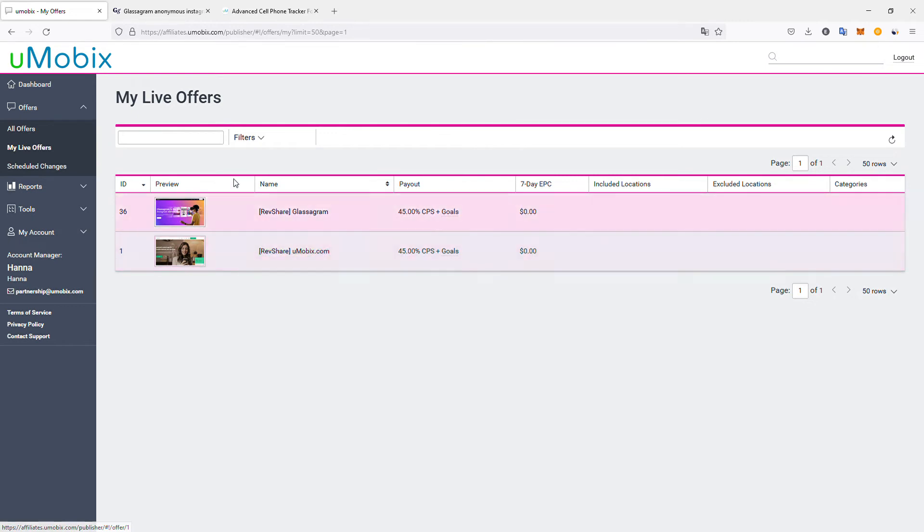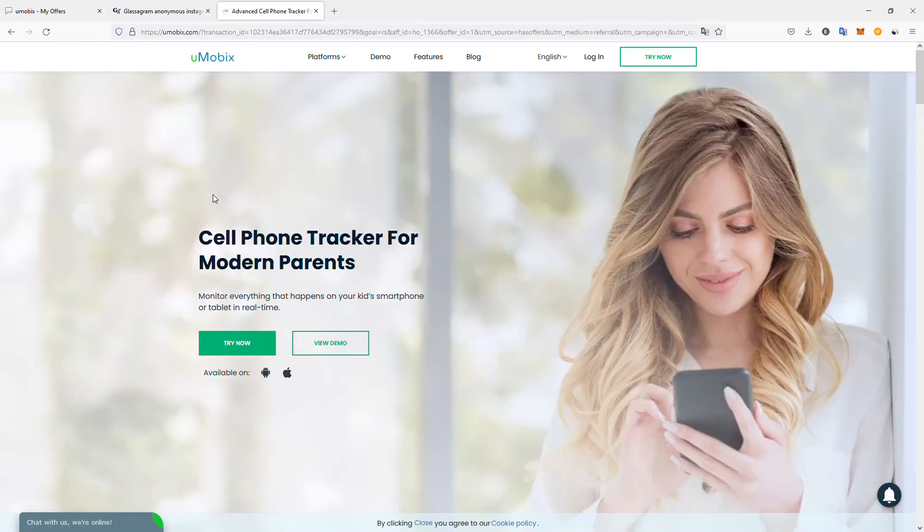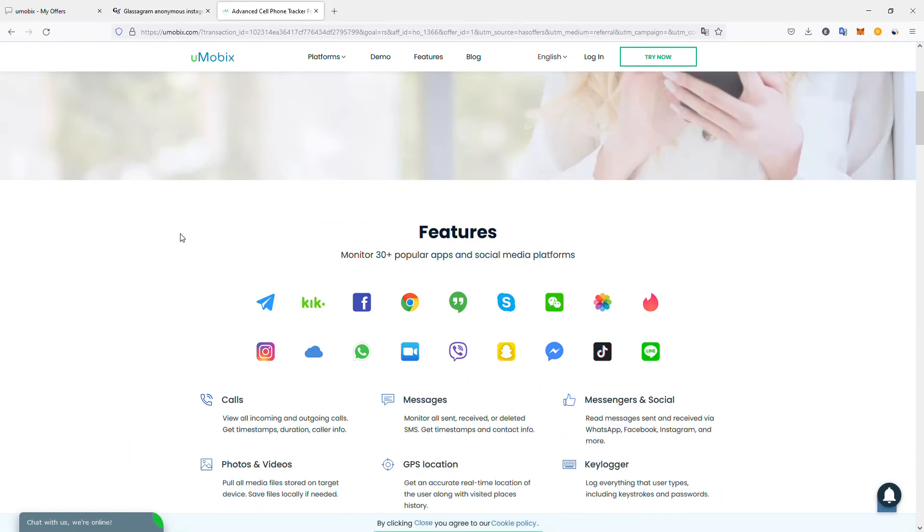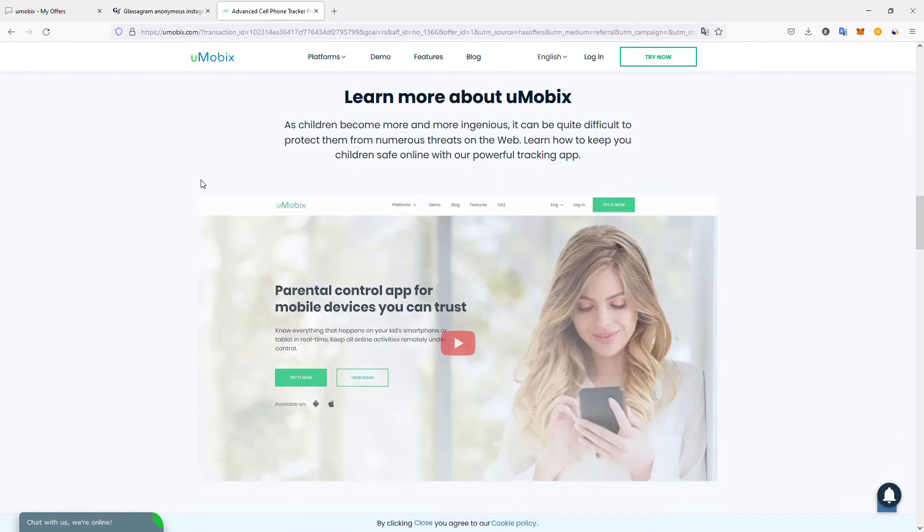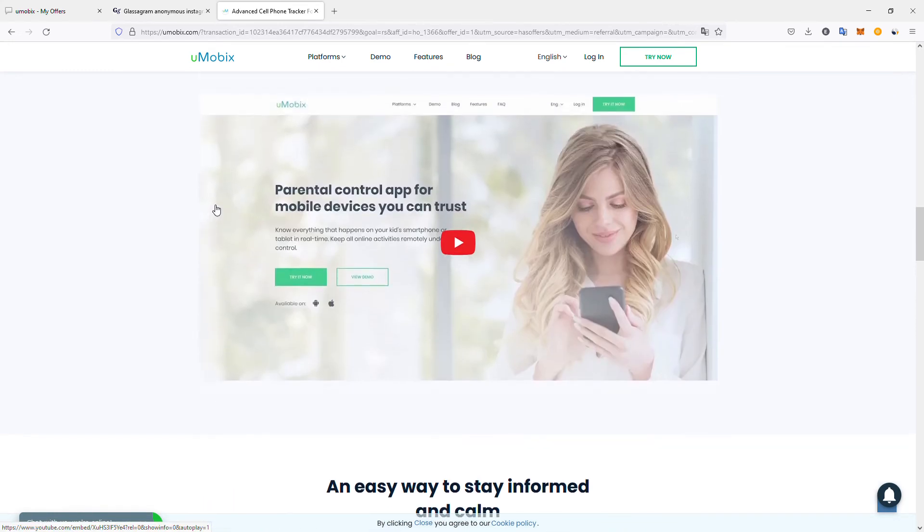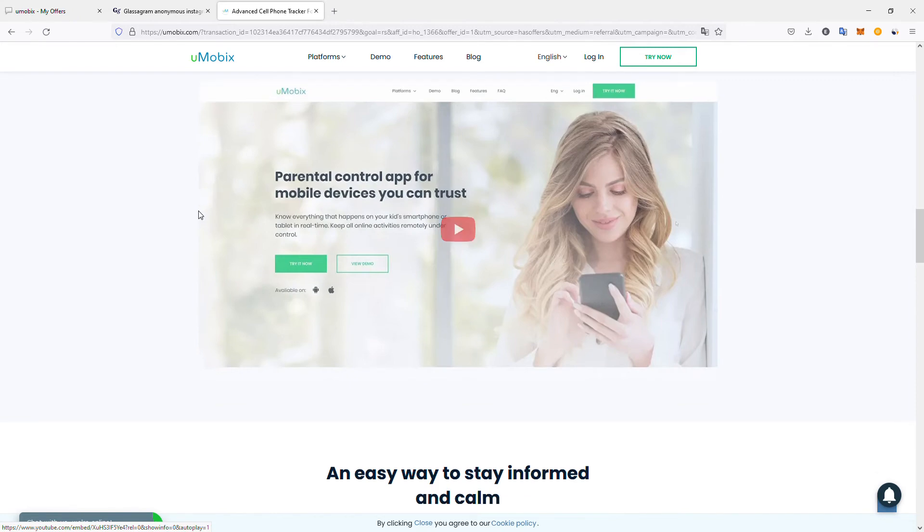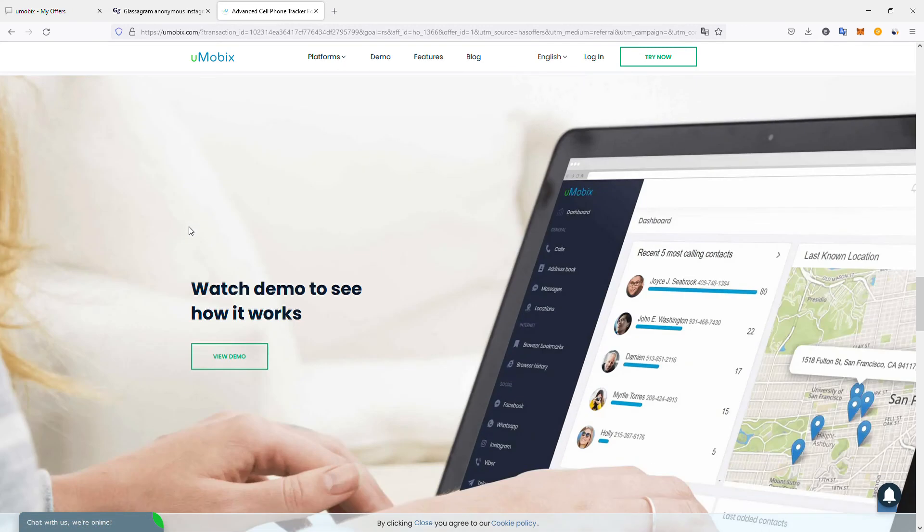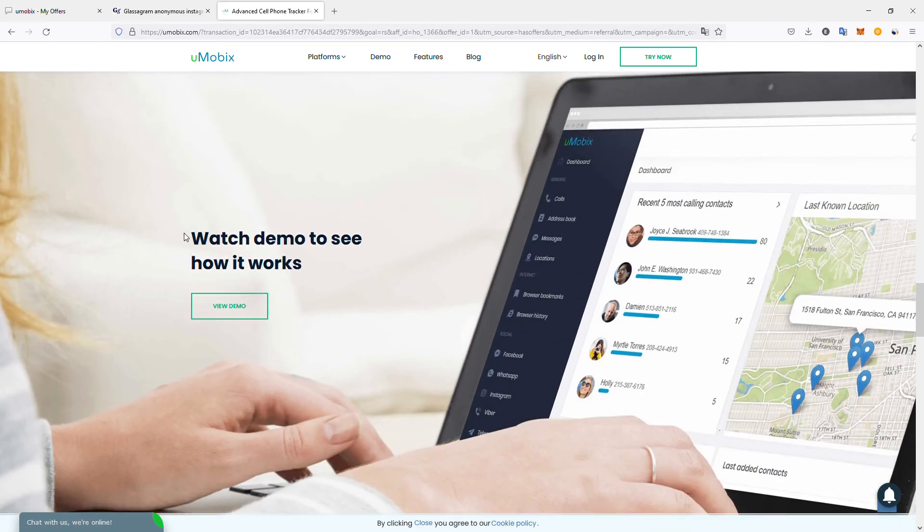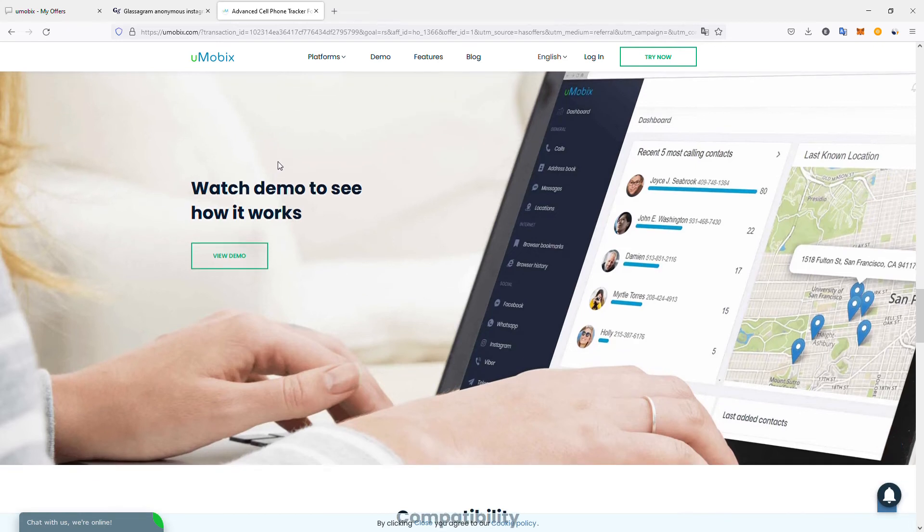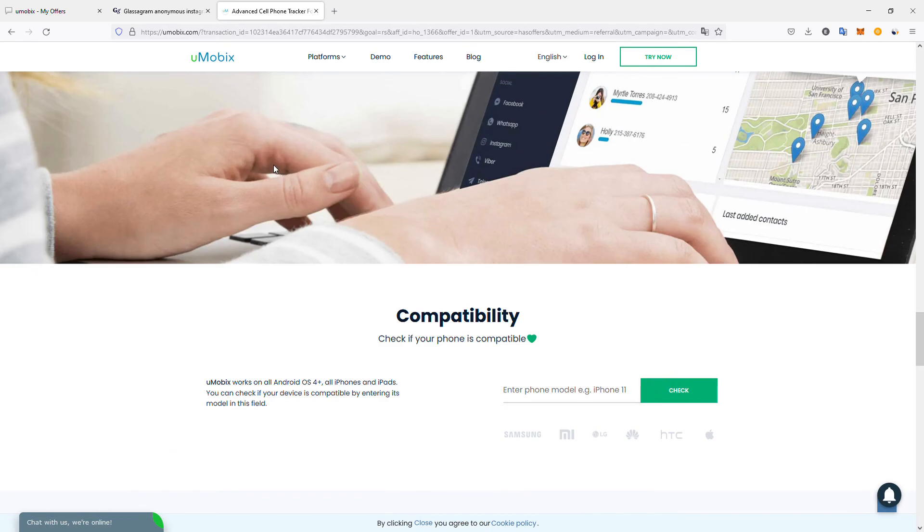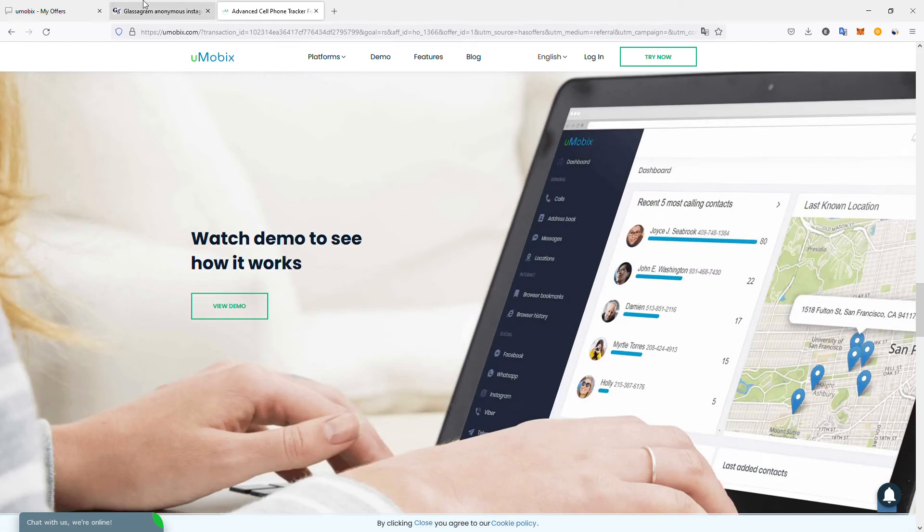Umobix is a cell phone tracker for parents. Using this software, you can track where your kid is, who they're talking with, and what they're doing with their smartphone, keeping them safe in the digital space. It's a parental control app for mobile devices. A lot of people could need this kind of product, so it's very popular. It's also simple to create content around it to promote the product. There are and will always be parents, and this kind of product will be needed and has its space in the digital age.